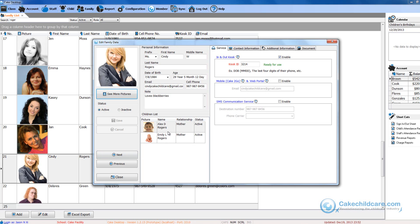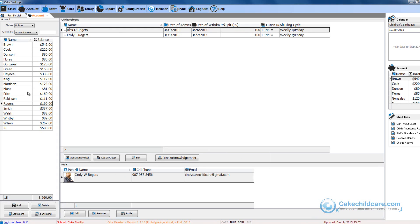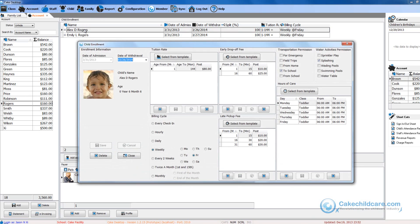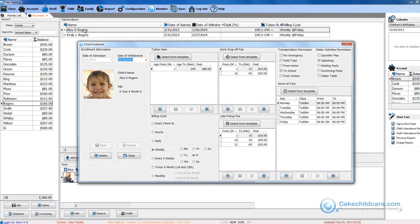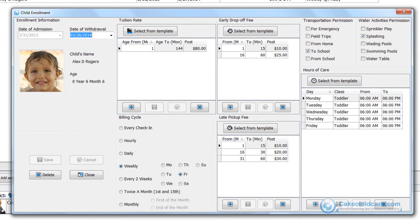An important thing to mention is Cindy will not be able to log in her child Alex Rogers until his hours of care begin. So if we go to the account tab real quick and open up Alex Rogers enrollment form you can see where his hours of care begin and end.